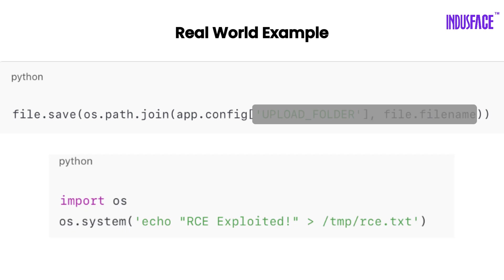An attacker could upload a .py file like this. If the server, or another script, ends up executing this file, it runs exactly as written. The attacker now has code running on your machine.